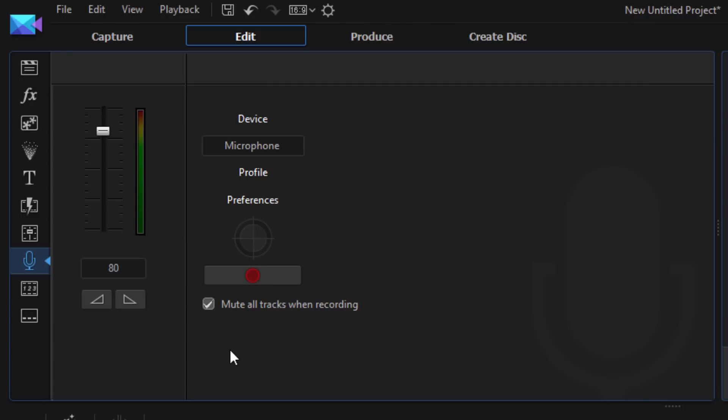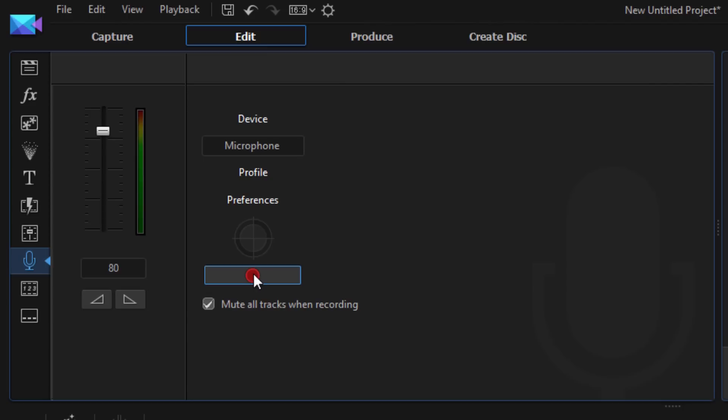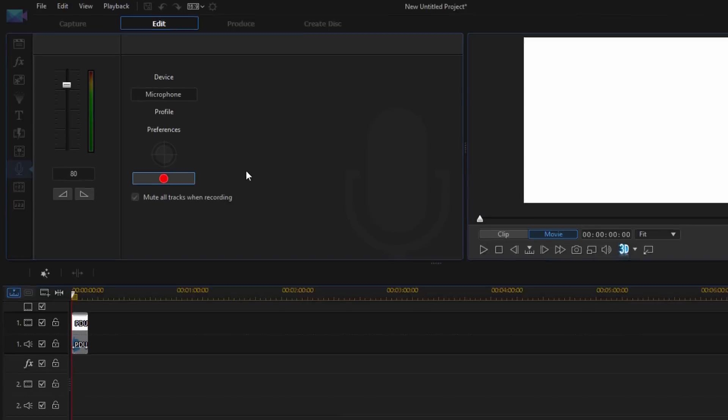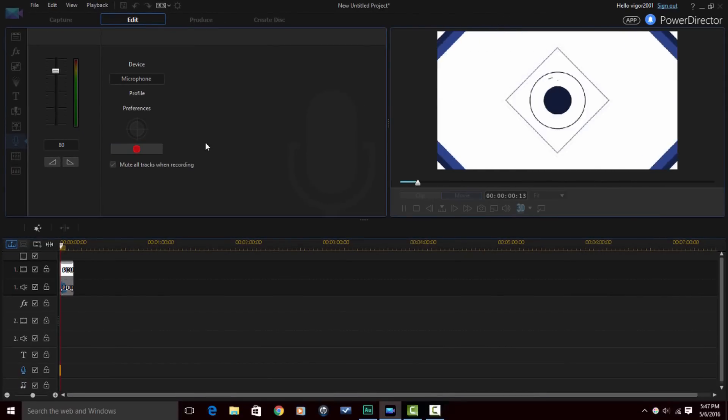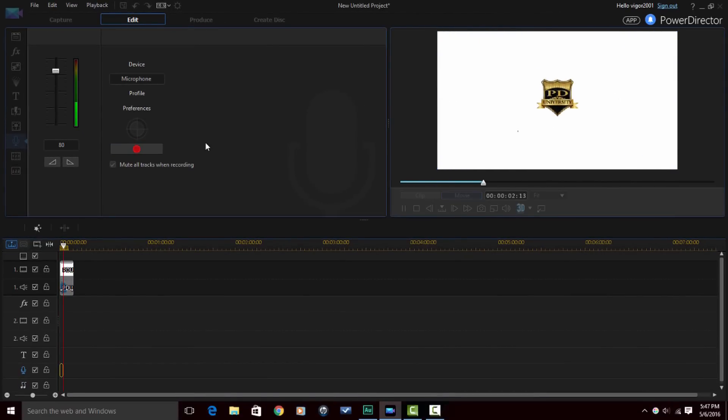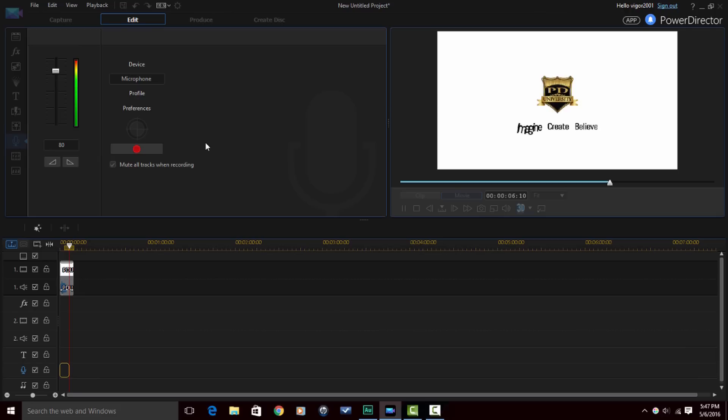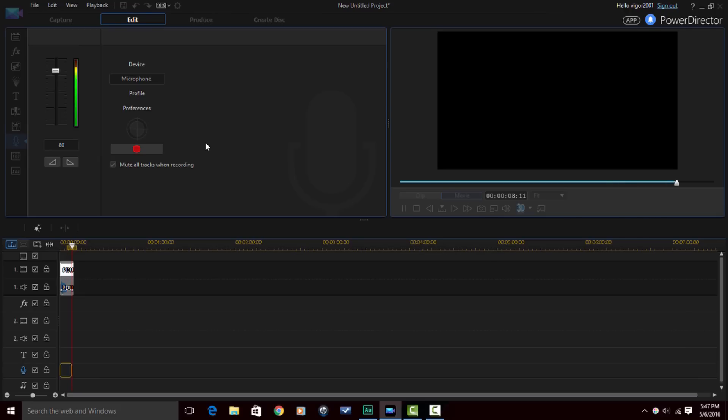So now that I have everything set up and I'm ready to go, I can go ahead and click on the record button. And when I do I can start speaking and it will capture my voice. So let's give it a try. Okay, this is the best intro I have ever seen in my life. Isn't this that PowerDirector University intro? Oh my goodness that is awesome.